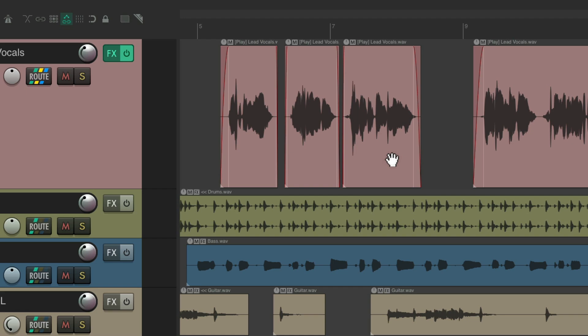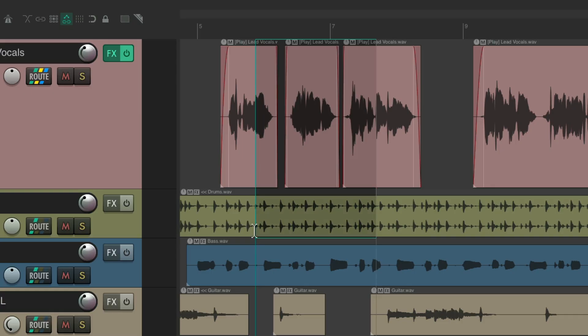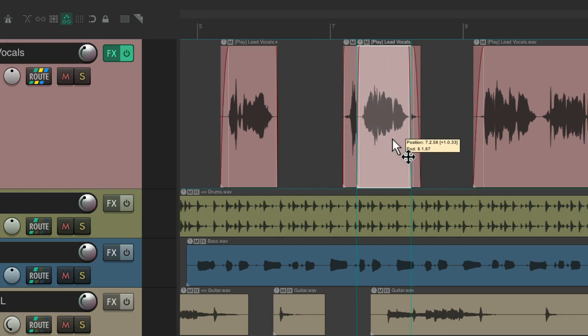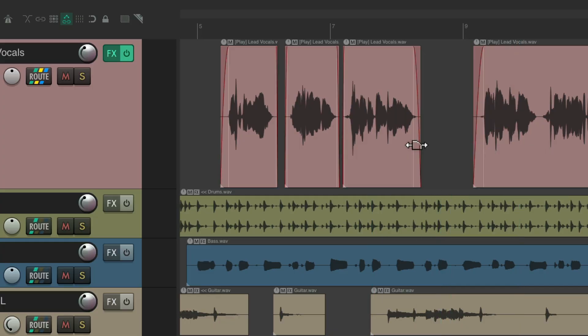Just based on where you place your cursor decides the behavior: up in the ruler is time selection, anywhere in the track or items creates a razor edit area, and the bottom half of items — or top half if you reverse them — gives the hand tool for moving items. That easily.